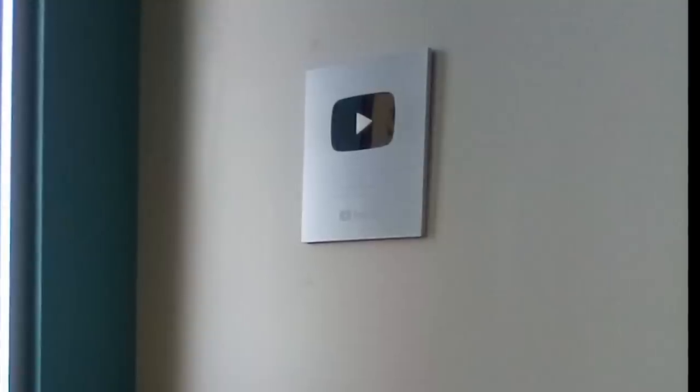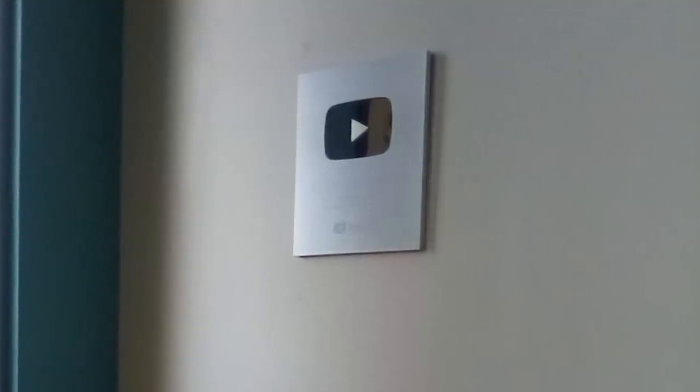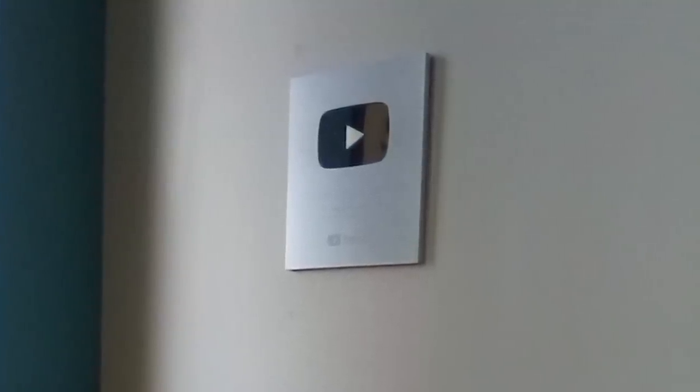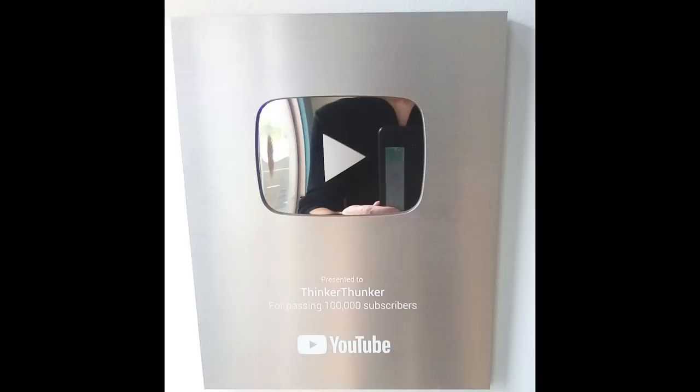And I just am surged with pride every time I see it. And it reminds me to just keep going no matter what. So, special thanks to all my subscribers. Thank you very much. I appreciate it.